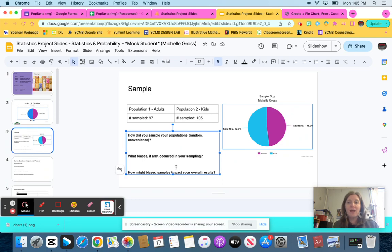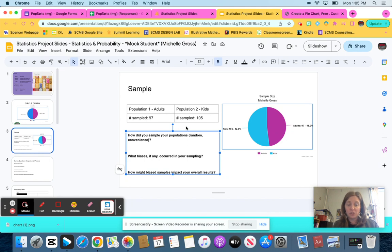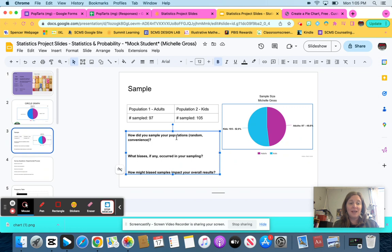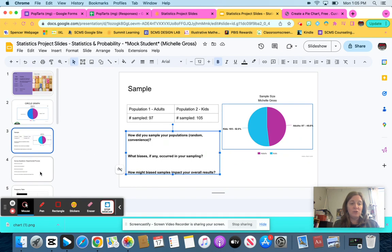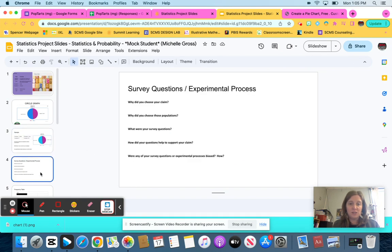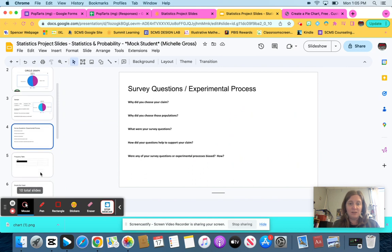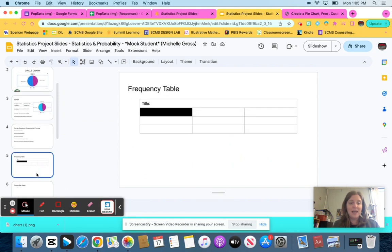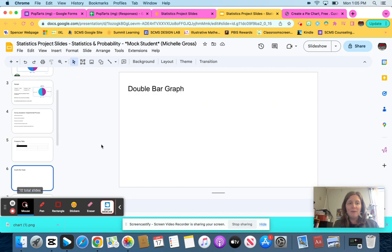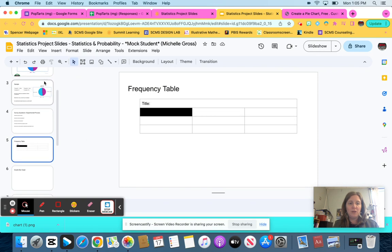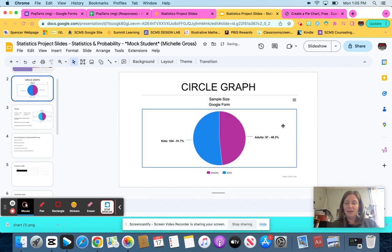All right. Hope this video was helpful. If you're not sure what to do on this one, again, come see me. I'll be glad to help you. And then you can watch the next video on how to create a frequency table. So the next video will be on how to create a frequency table. Bye guys. Hope you were able to get a lot of information from how to create a circle graph. Have a great day.